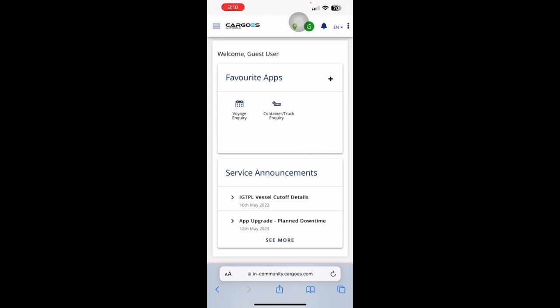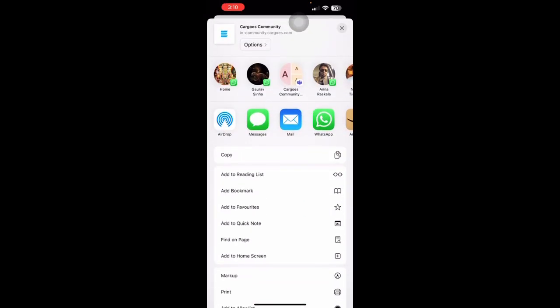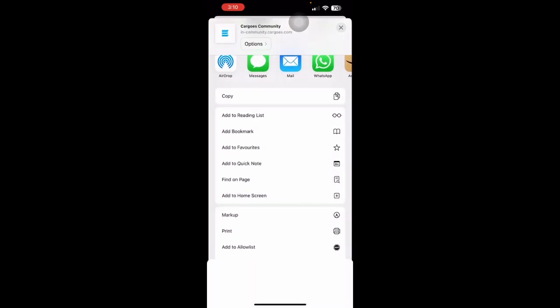If the message does not pop up, then you can click on the three dots and select Add to Home Screen. If you are using this on an iOS device or iPhone, you can click on the Share button available in the bottom and select Add to Home Screen.